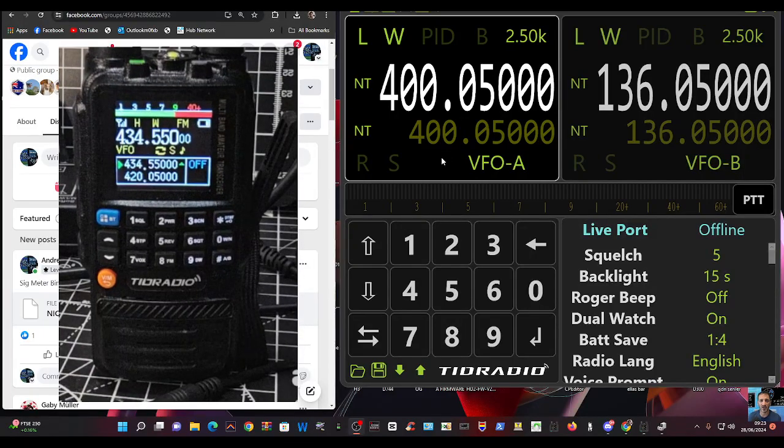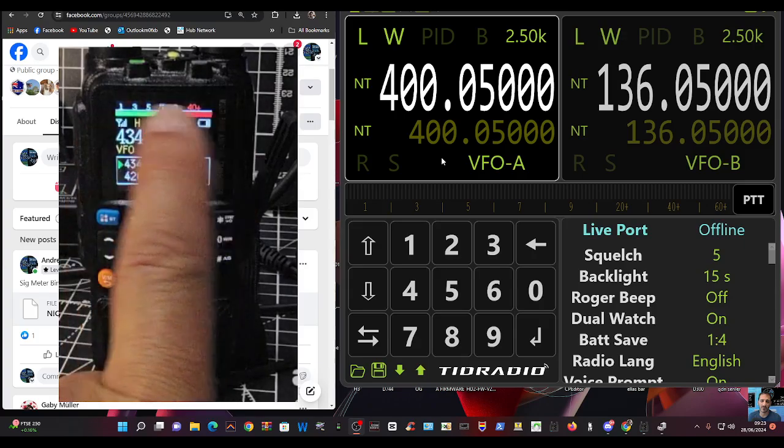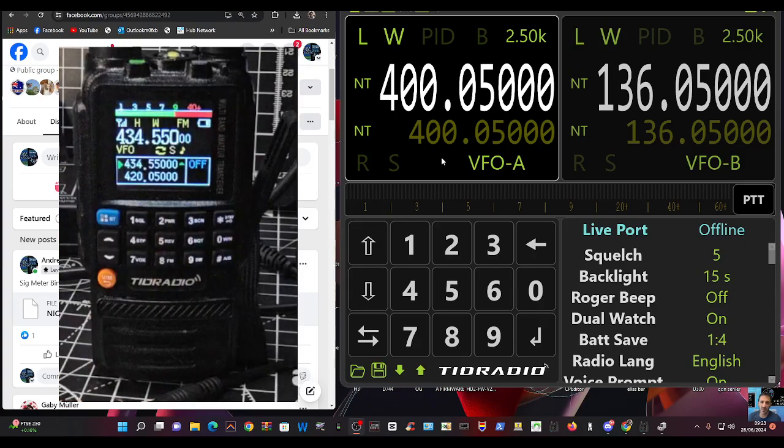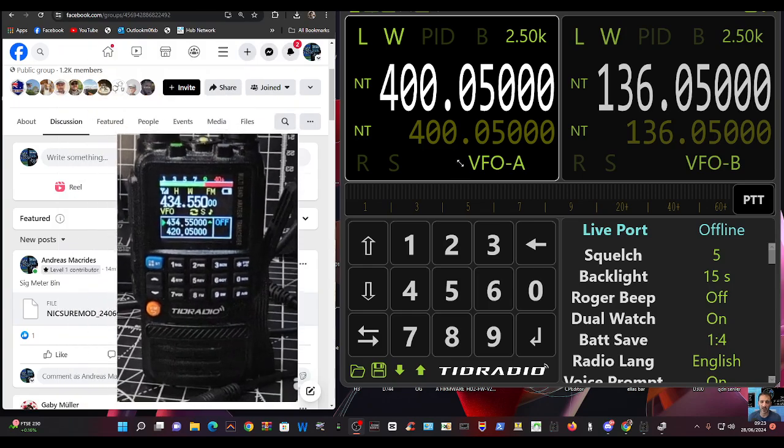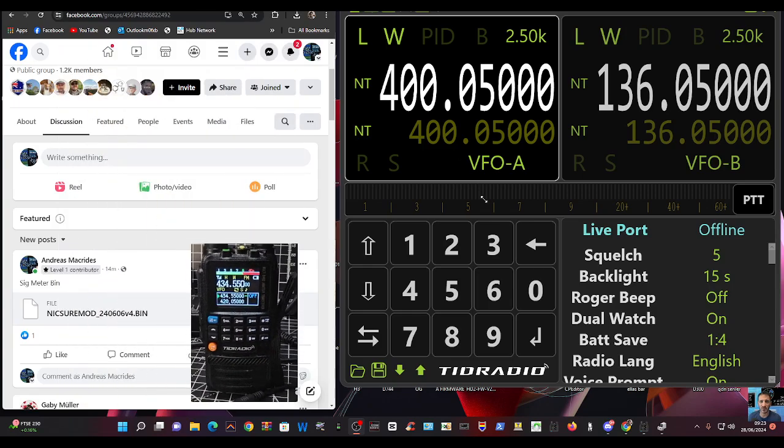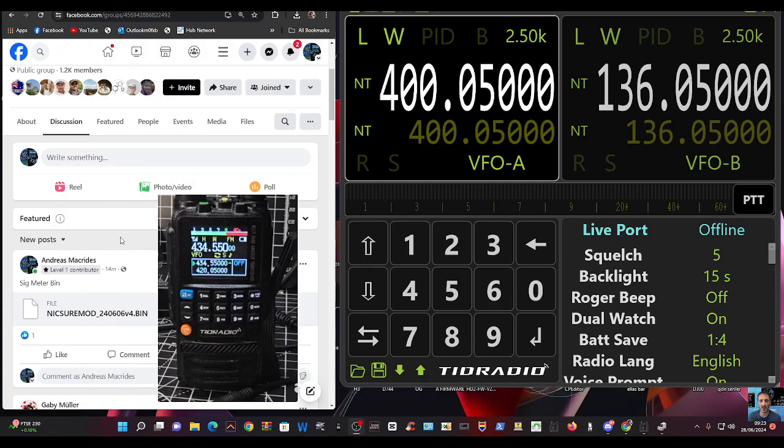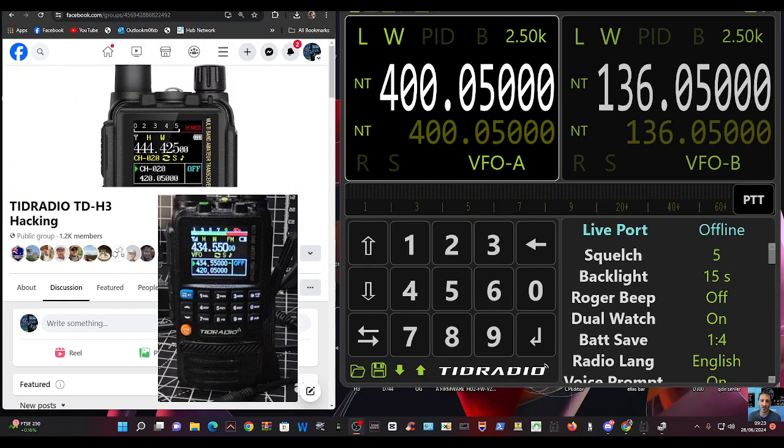If you look here at the H3 model, we've got a nice signal meter here. Big thanks to Marcus on the TID radio hacking page here on Facebook.